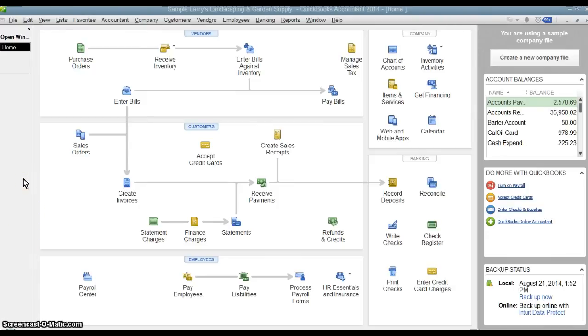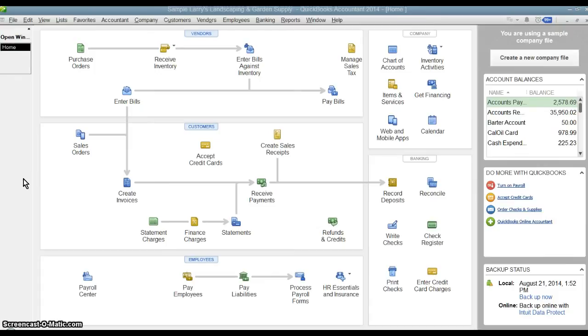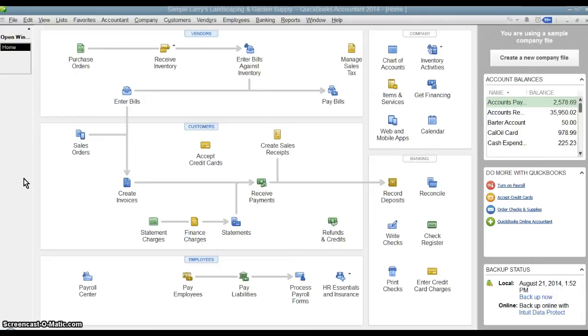At some point you may close out a period, whether it be a month or a year, and you don't want anyone accidentally or willfully going back and making changes or adding new transactions to a closed period. Certainly once you filed your tax return for a year, you don't want anybody going back and affecting the revenue or the expenses for that closed period because that could require you to file an amended return. So if you have multiple people working in the QuickBooks file, you may want to close the books so people don't do that.